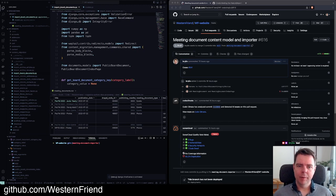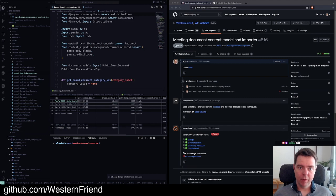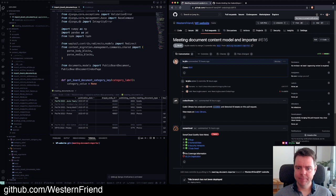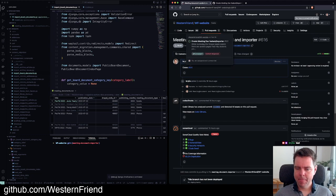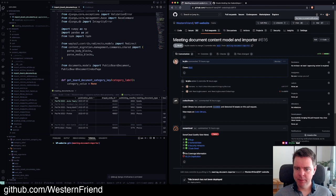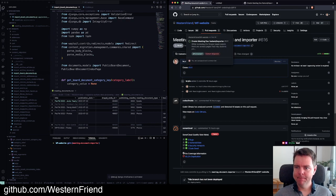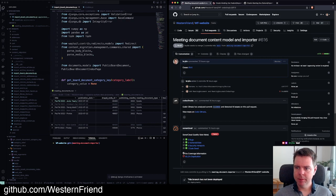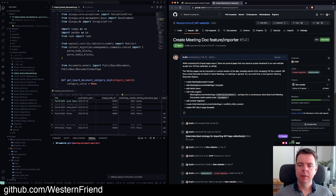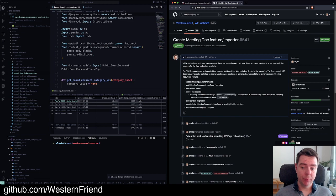Hello and welcome to another open source web development live code hangout. We'll be working on the Western Friend website today. We've got a pull request in progress related to this issue where we're trying to import content from a Drupal website into Wagtail CMS.